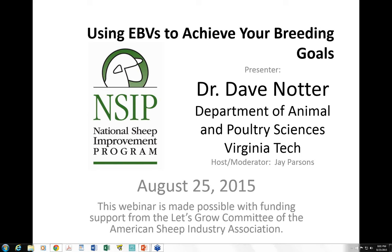I'll be monitoring those questions throughout the presentation and then moderating the Q&A session that follows, presenting those to Dr. Nauter. It is now my pleasure to introduce Dr. David Nauter, who is a professor emeritus in the Department of Animal and Poultry Sciences at Virginia Tech University. Dr. Nauter is one of the world's experts in animal breeding and genetics, and is very highly respected as a scholar and speaker within the sheep industry. Dr. Nauter, the stage is yours.